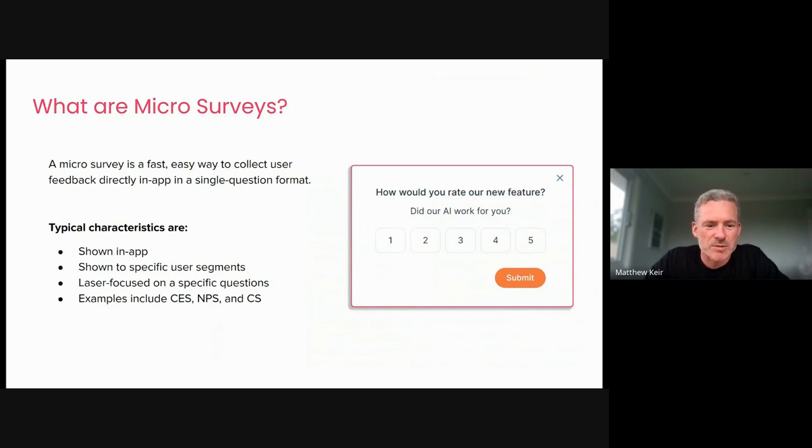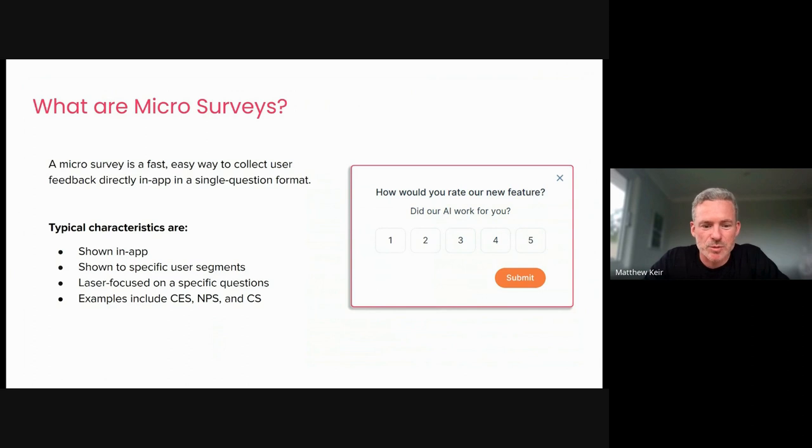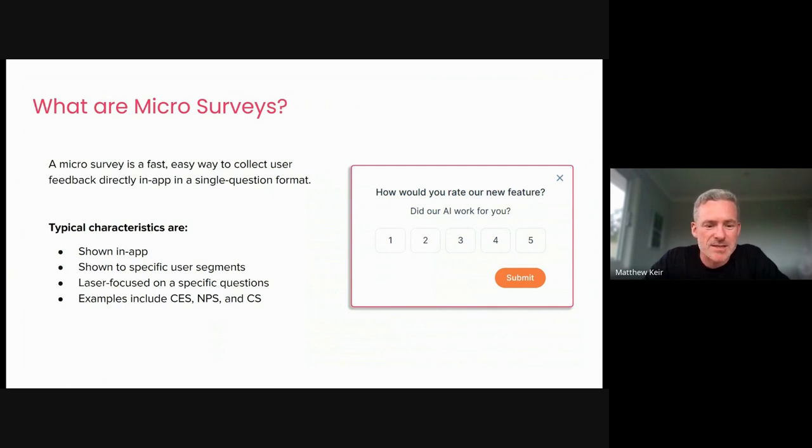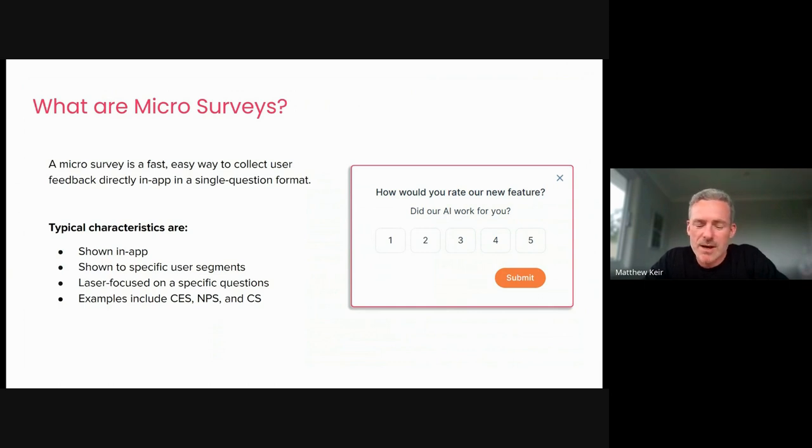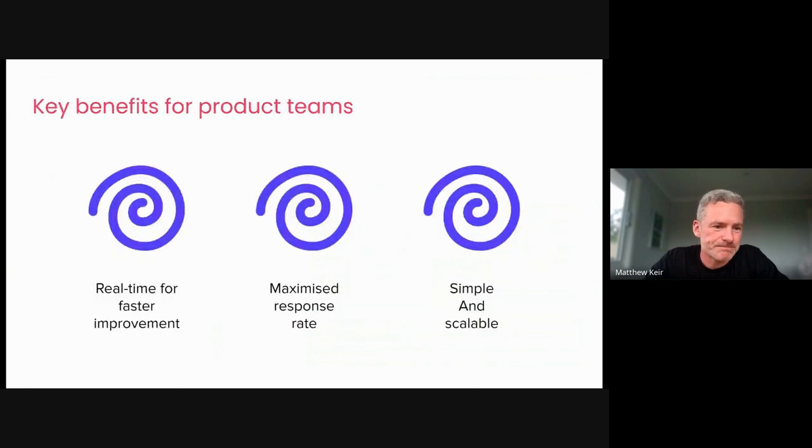So some of the examples that we've got listed here, the CES, the customer effort scores, NPS is kind of the gold standard for surveys. I think most product teams would be familiar with that NPS, as well as things like customer success surveys. You can ask a very quick survey of where the help content was useful for you or not, and CSAT surveys as well. So there's a few examples there that we can give you, and we'll dive a little bit further into each of those as we move through.